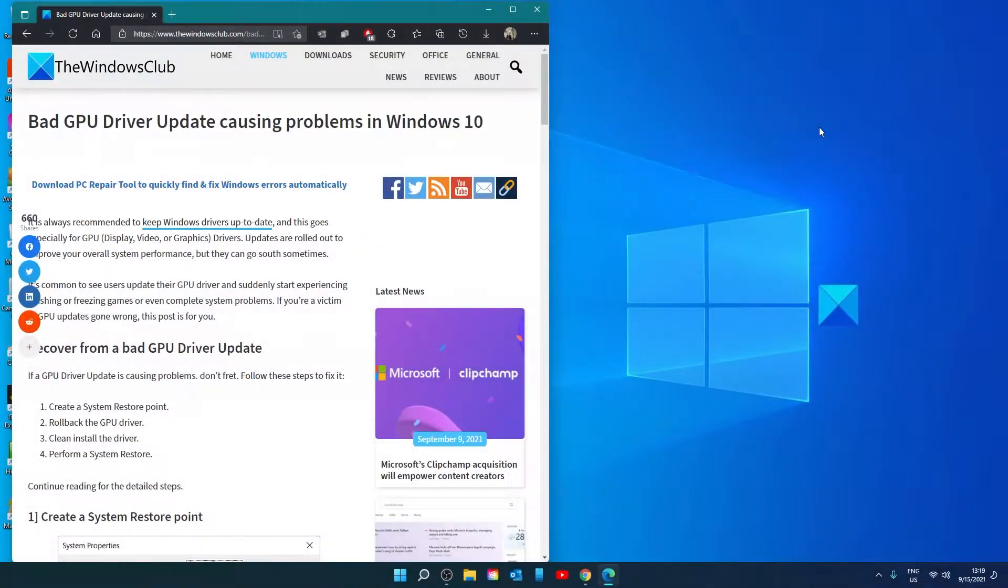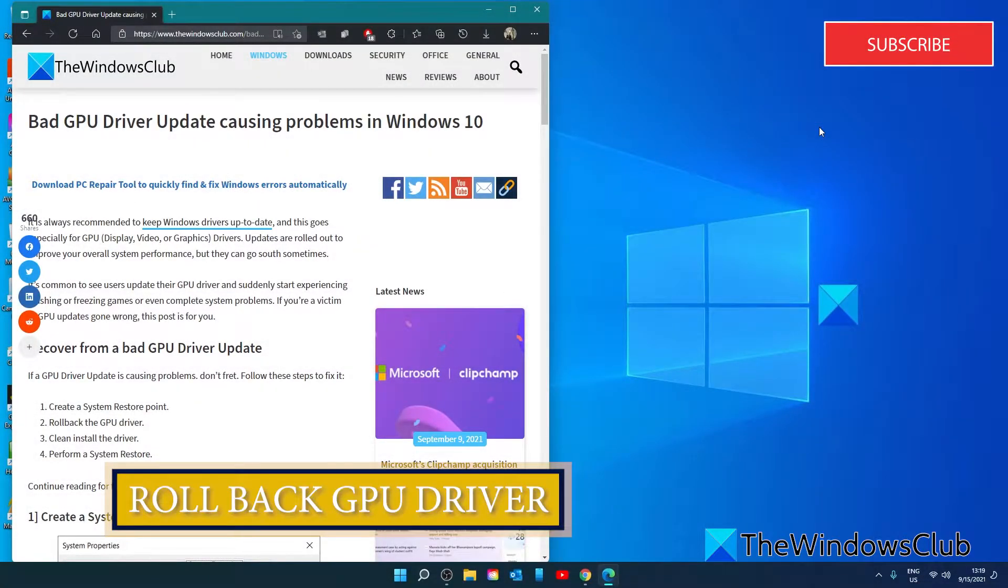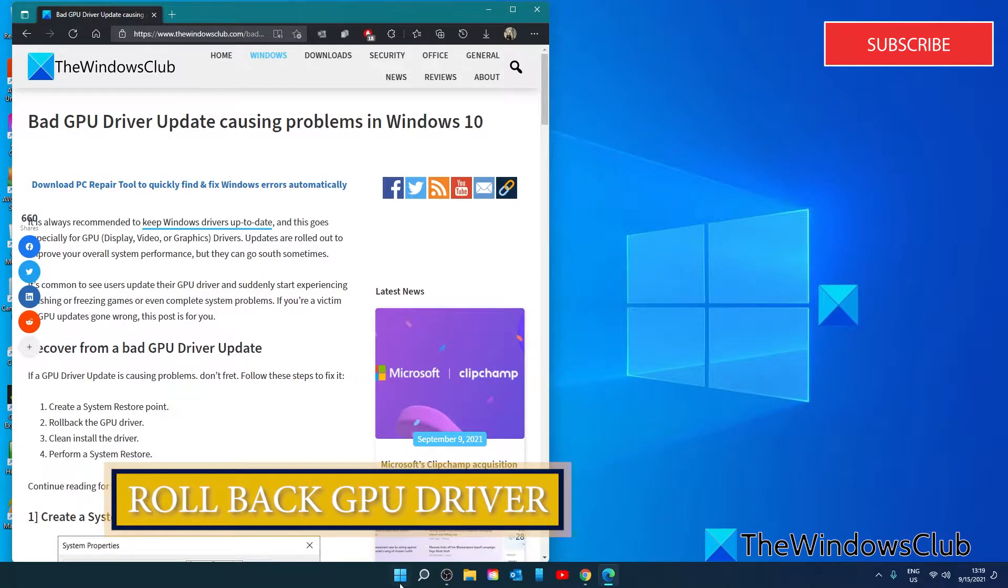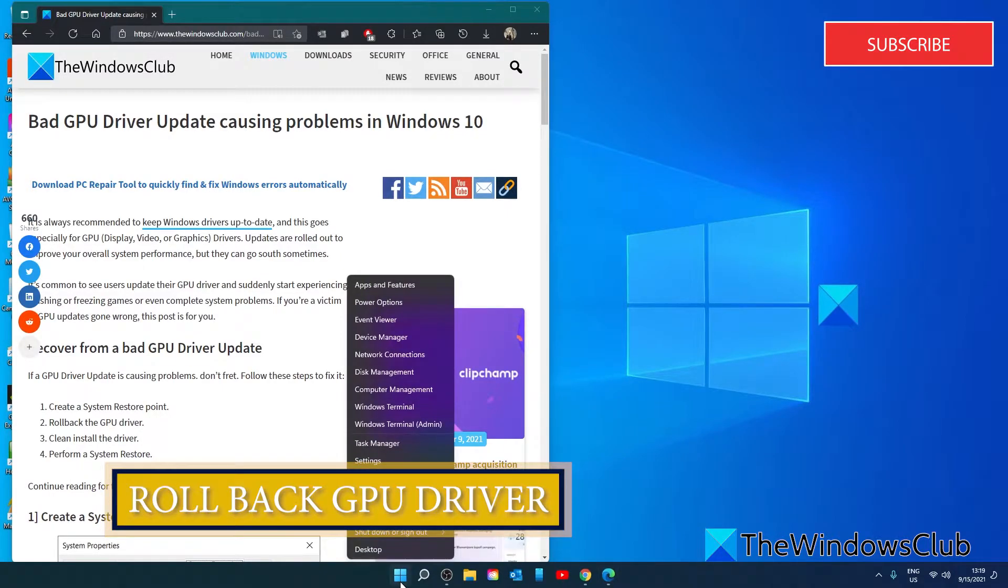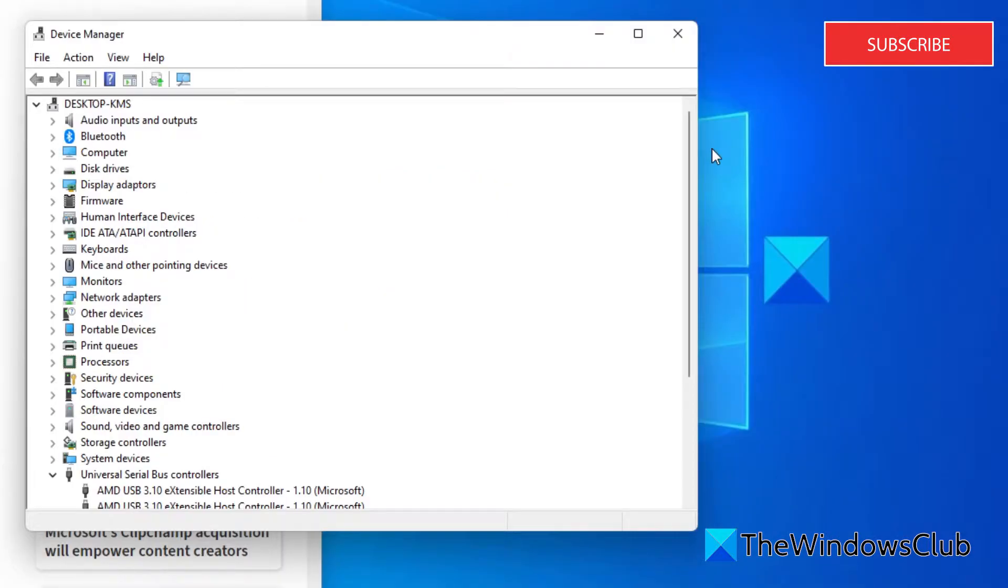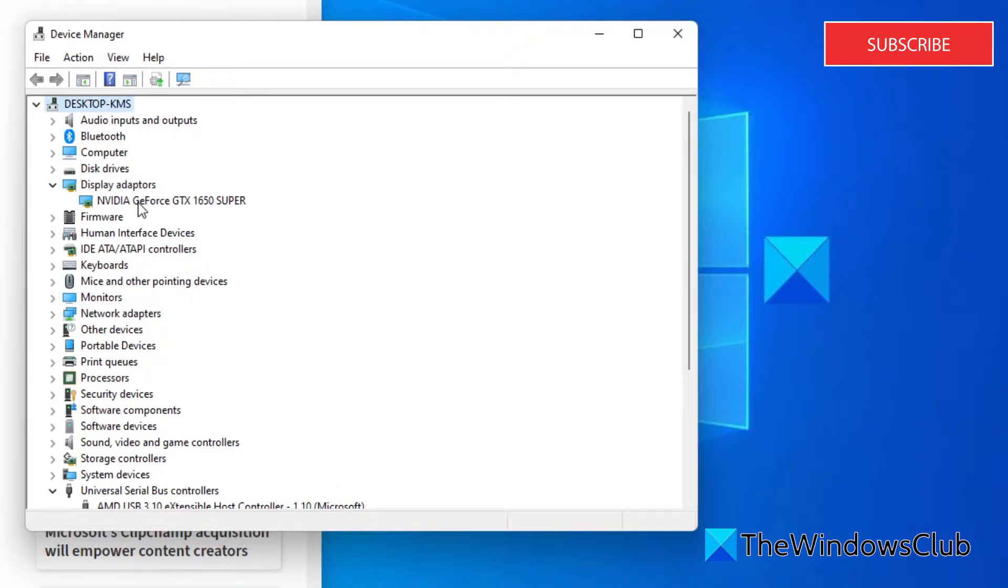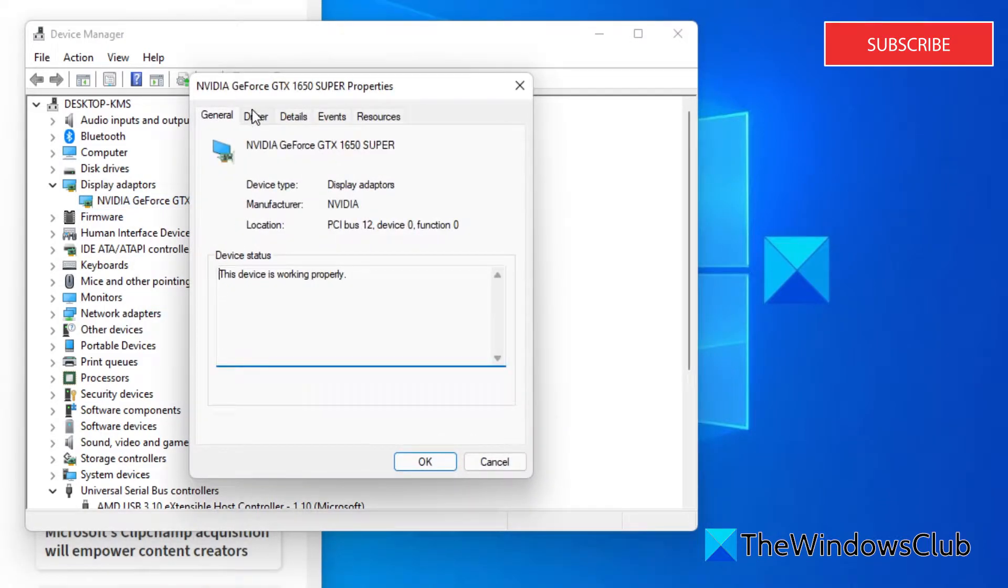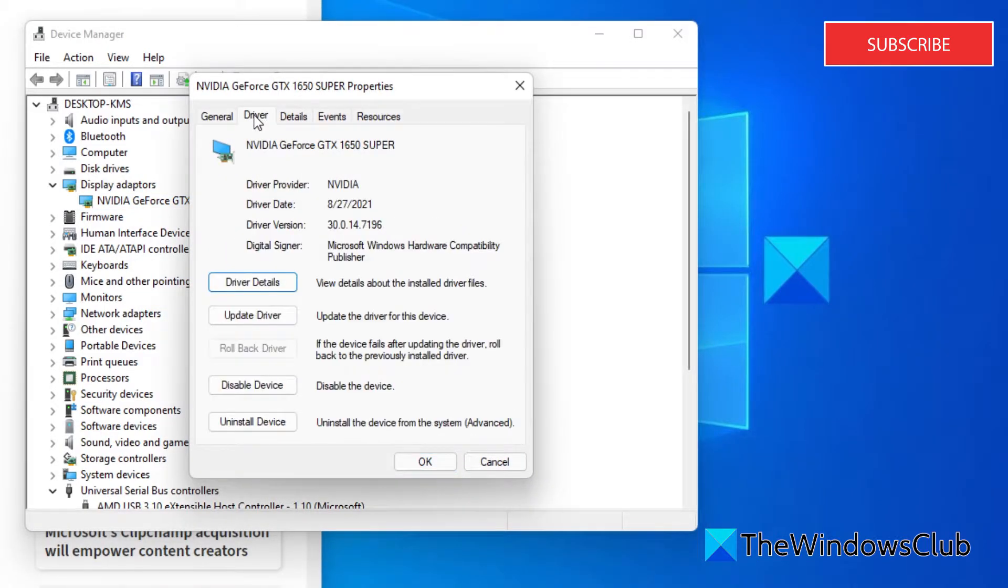Let's look at rolling back the GPU driver. Open the Device Manager and select your GPU driver. Right-click and select Properties, then go to the Driver tab.